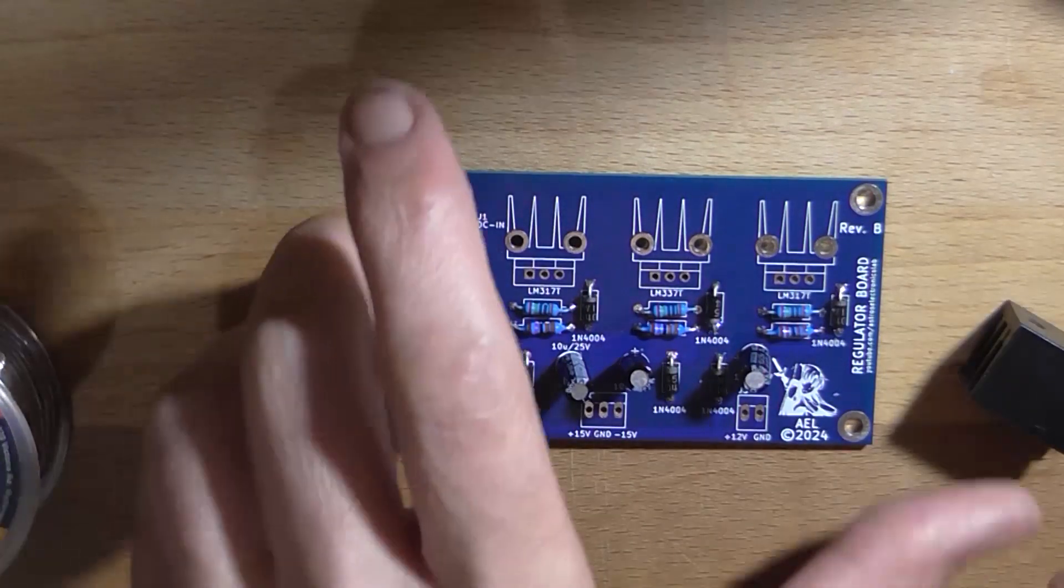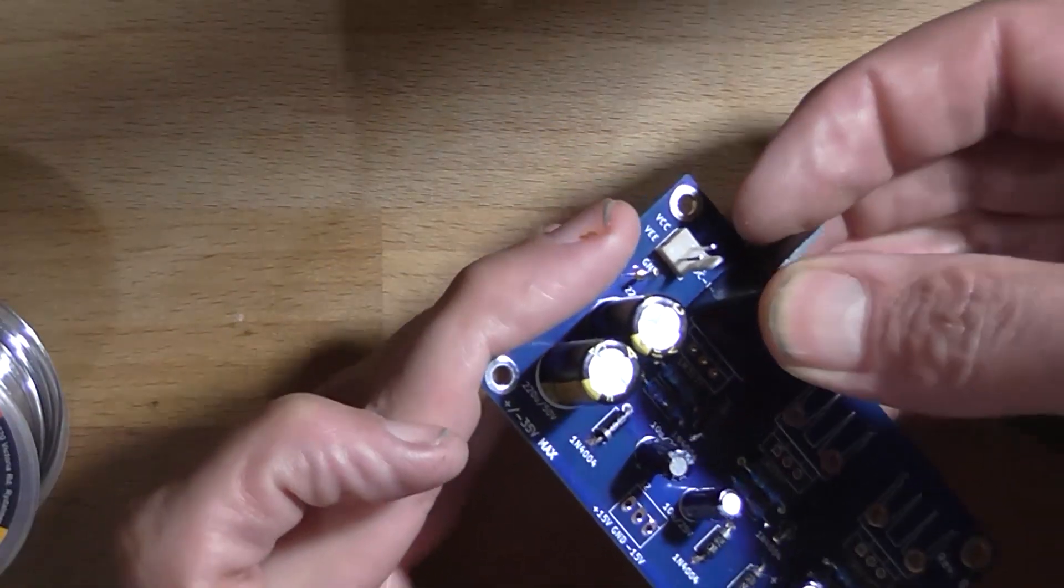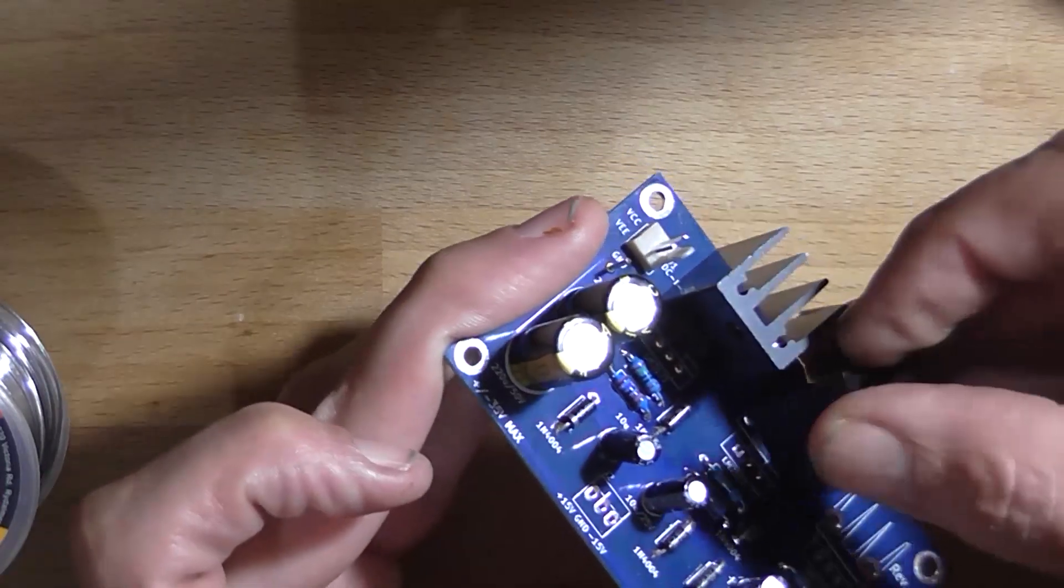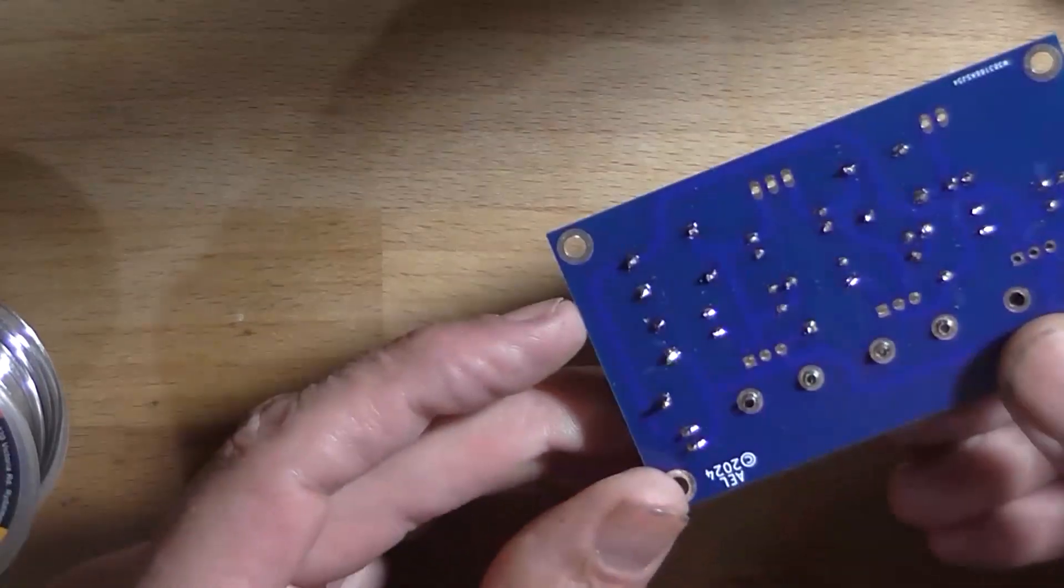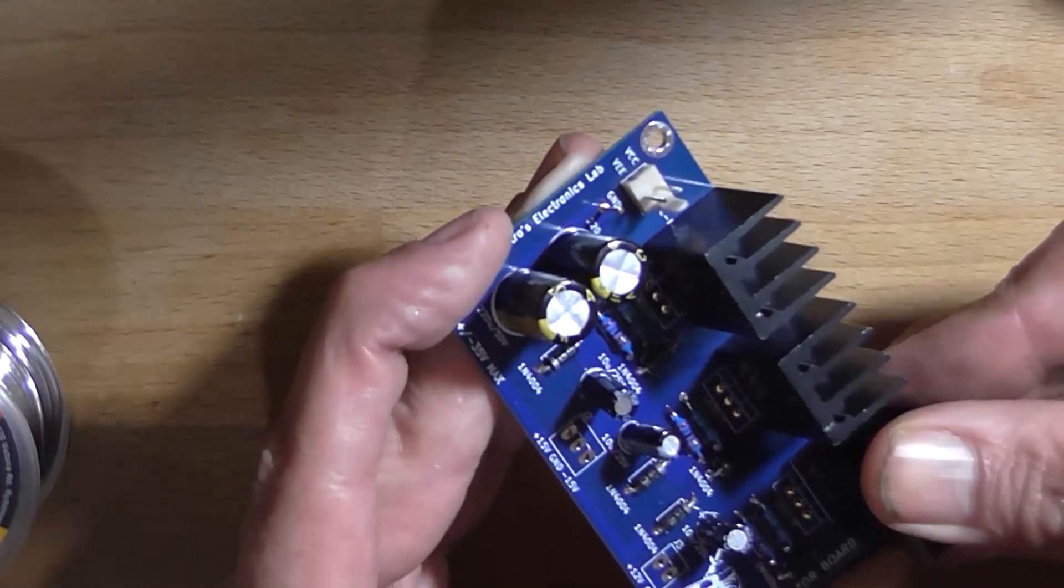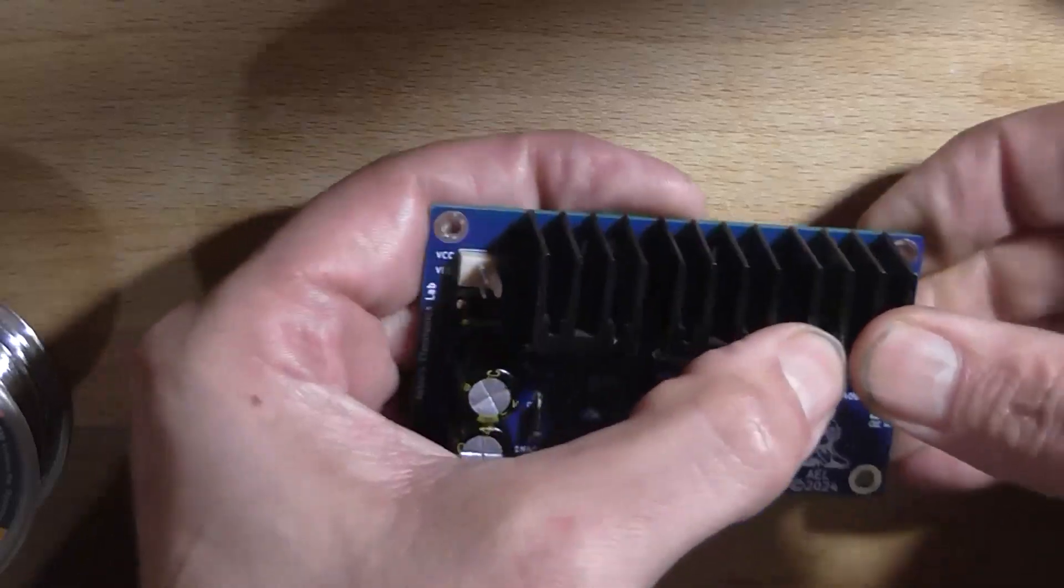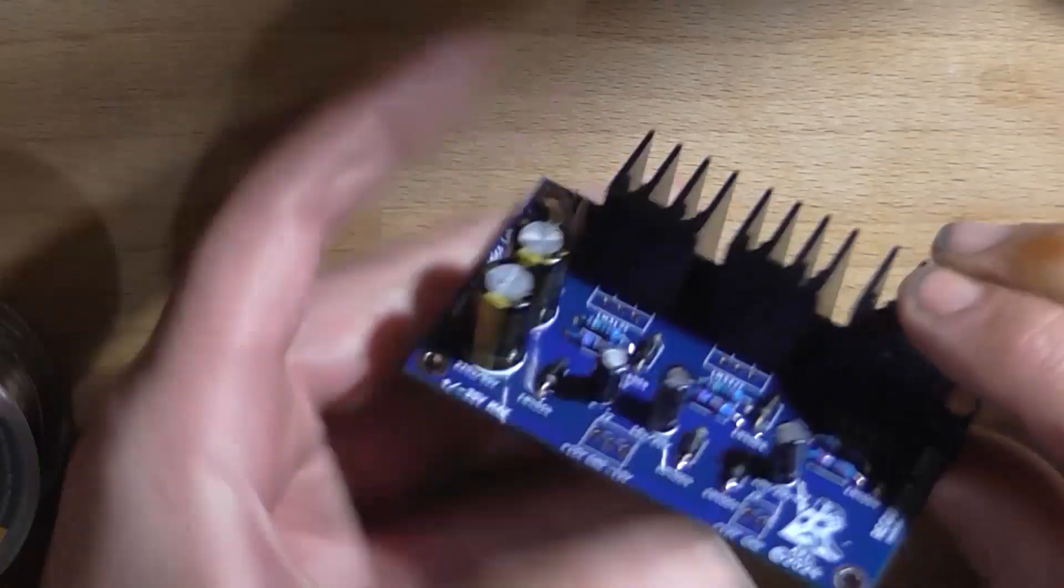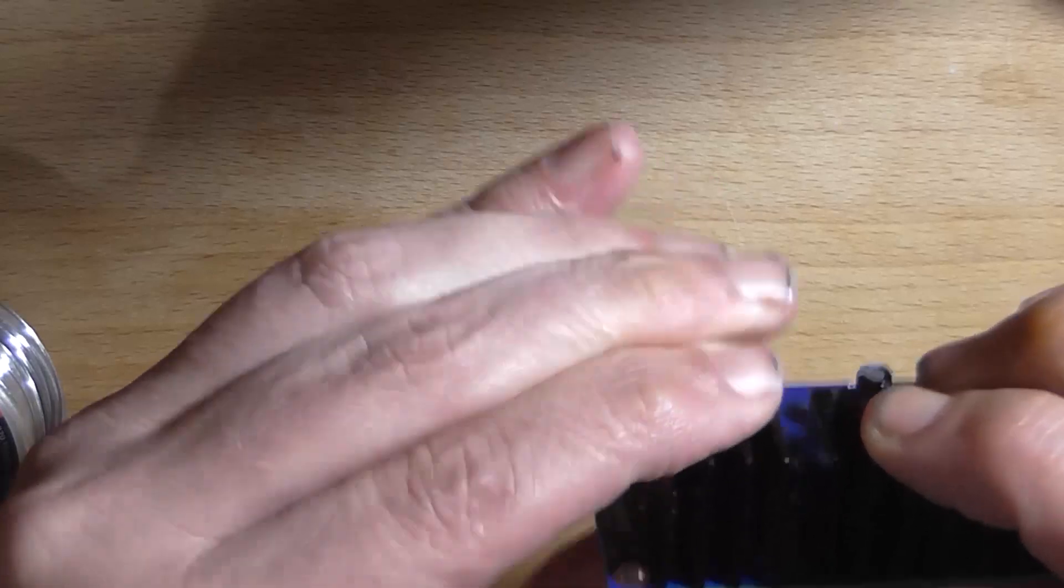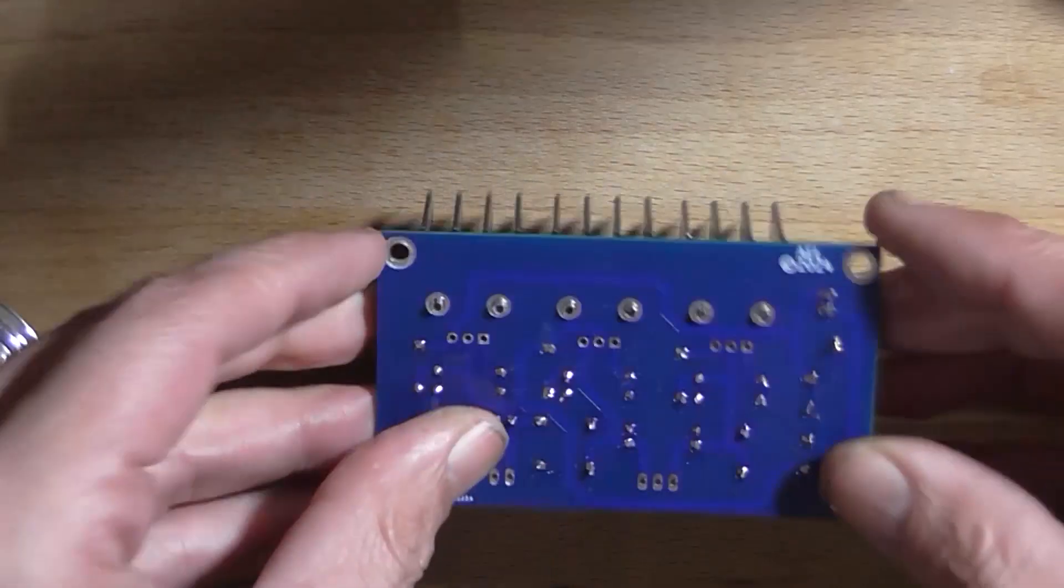Now for the heat sinks. Because they're the largest component. One. And two. Yep. And finally number three. Yes. Well they are a bit tight, but they will go in there. That one's not flush. That one is. That one is. Okay. Perfect.